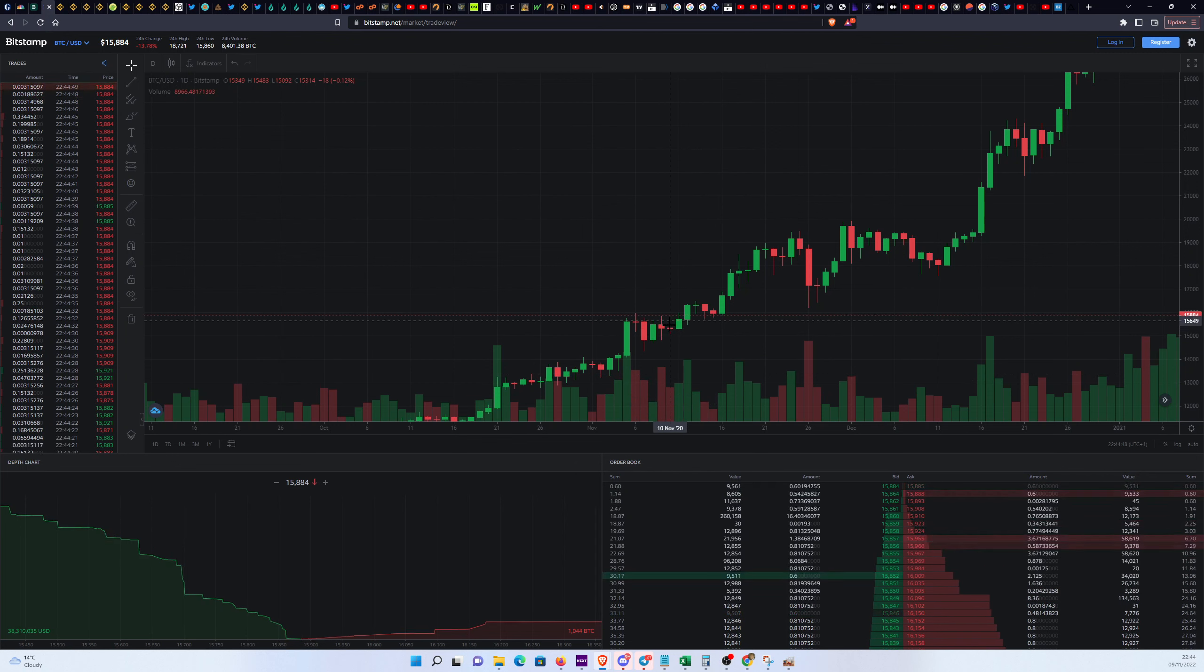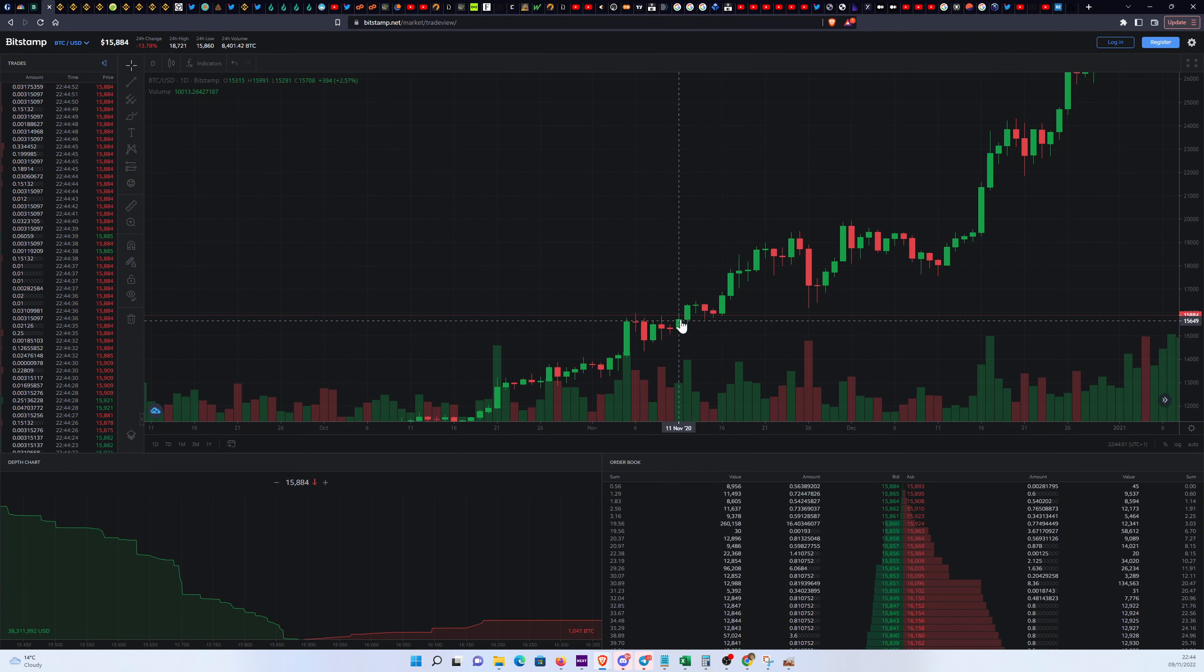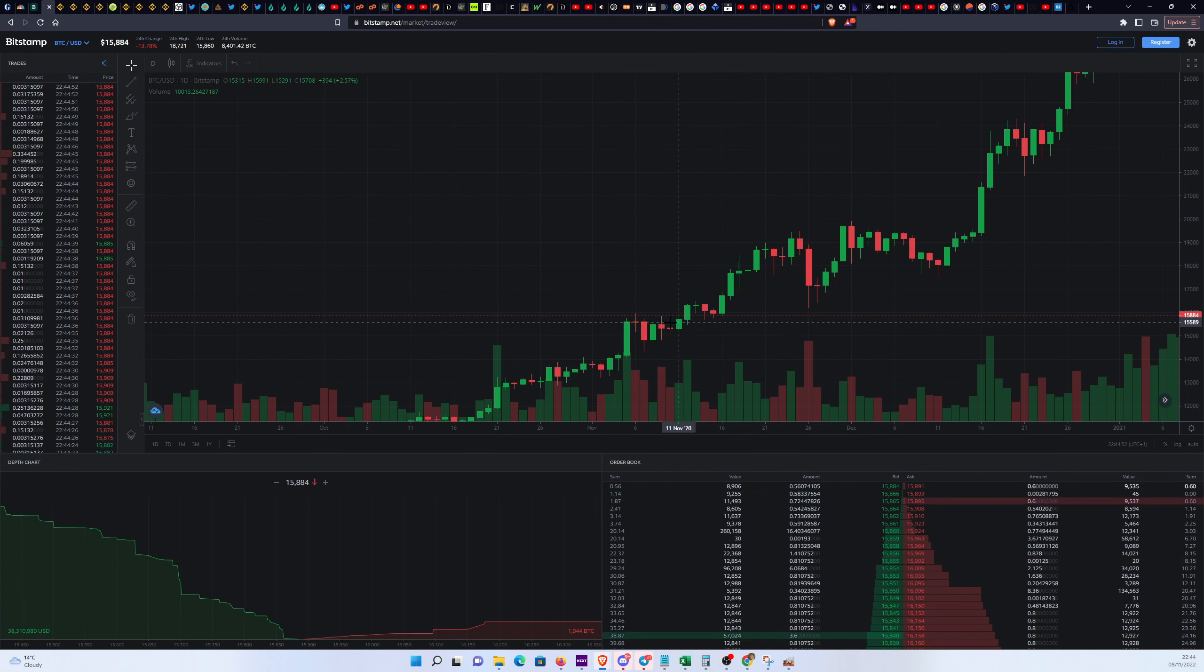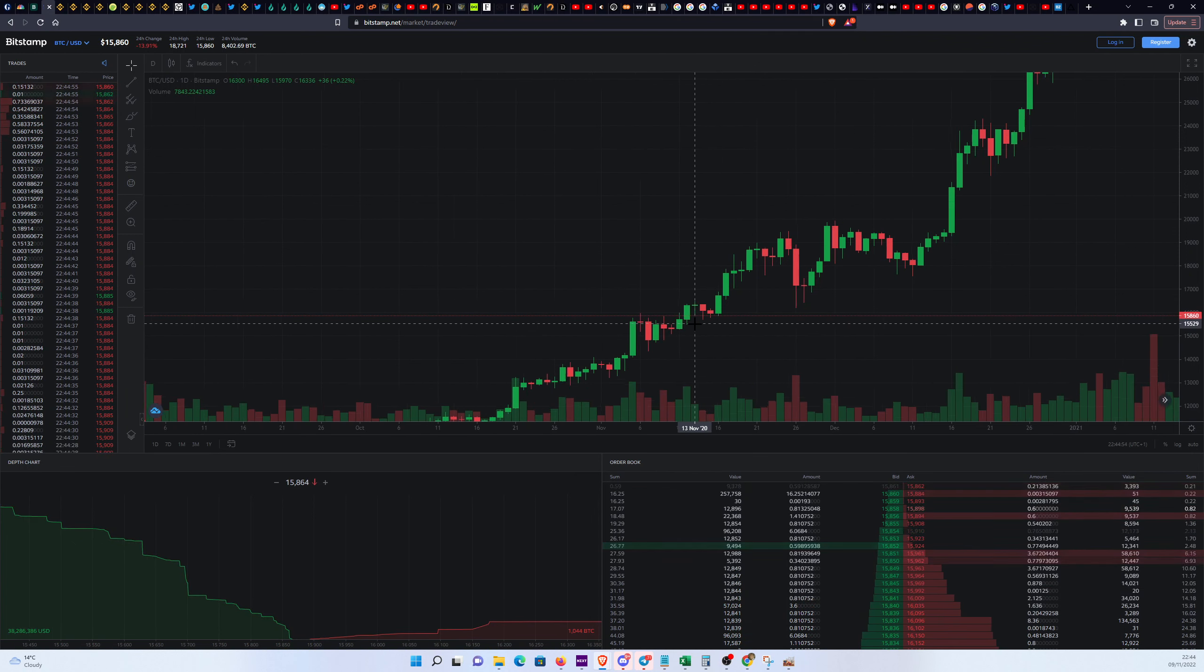Between $15.5 and $16 for a while. We have some support here, although it's not particularly strong.